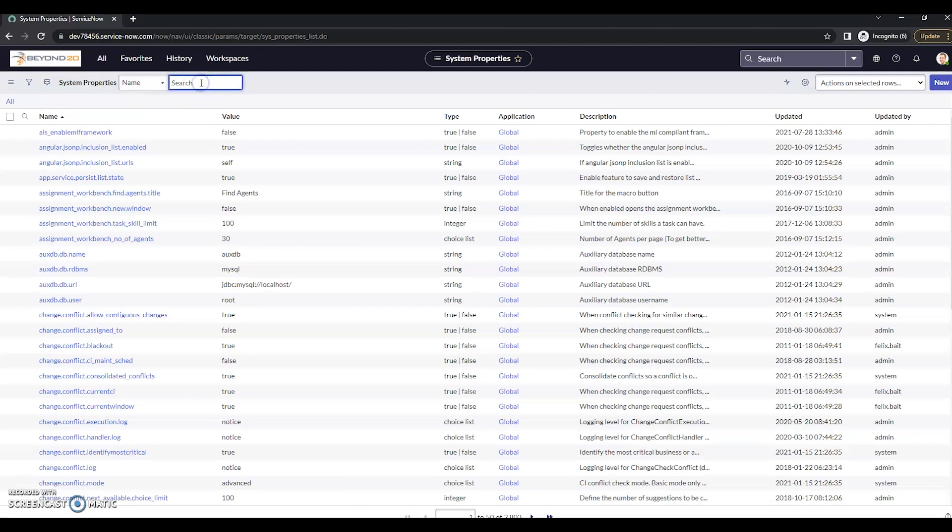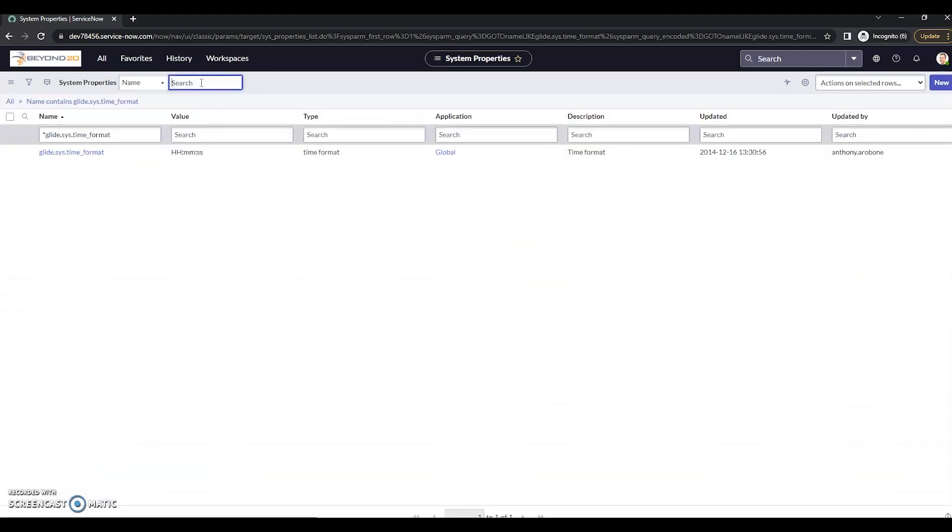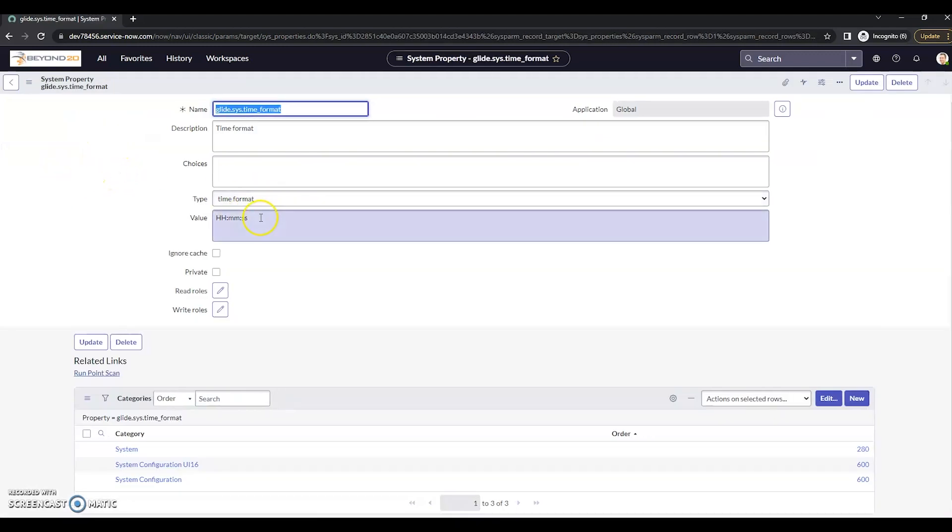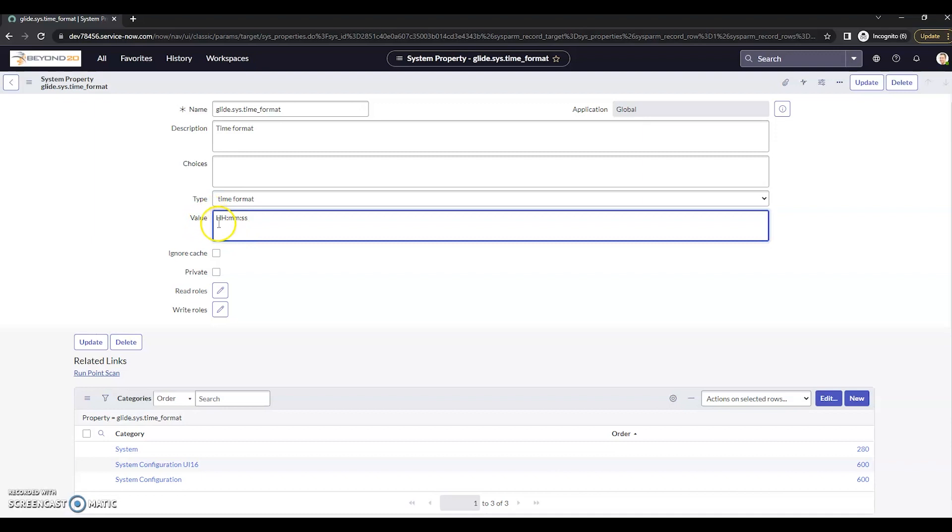The property we're looking for here is supply.sys.timeFormat. Click on this. Now here we see the value has capital H's for the hour, minutes, and seconds. And this is going to mean it's in a 24-hour time frame.